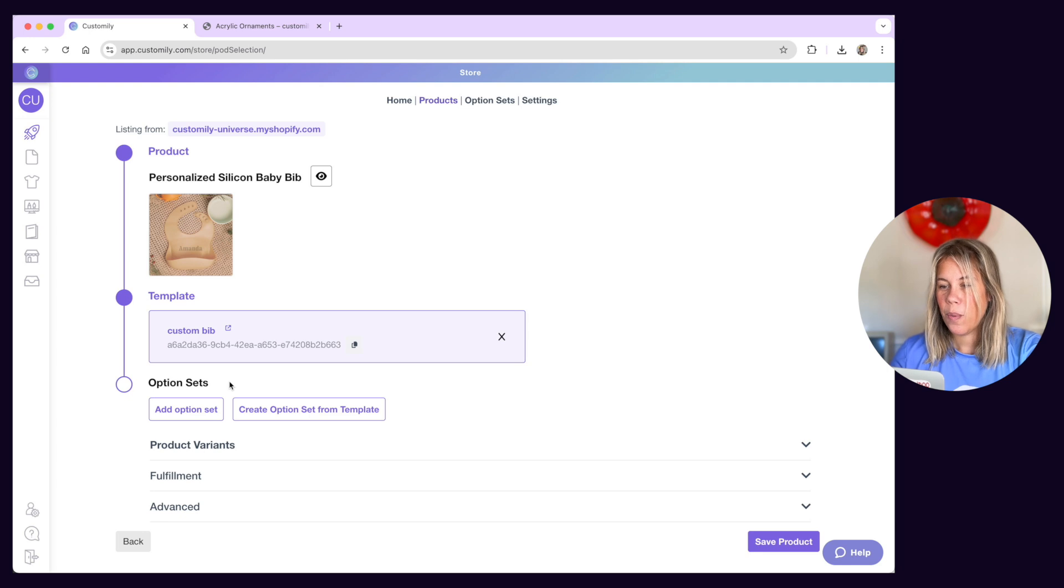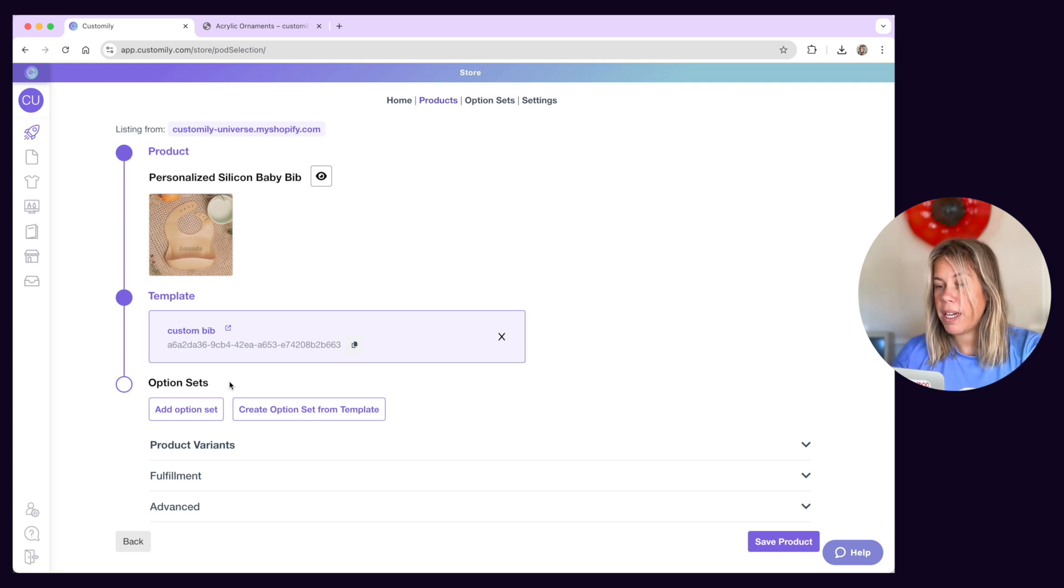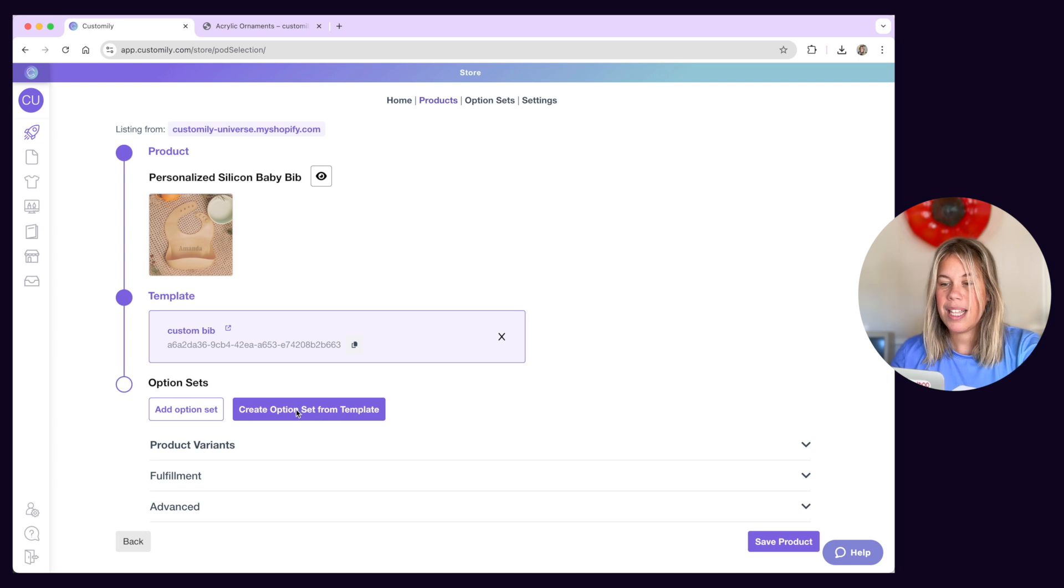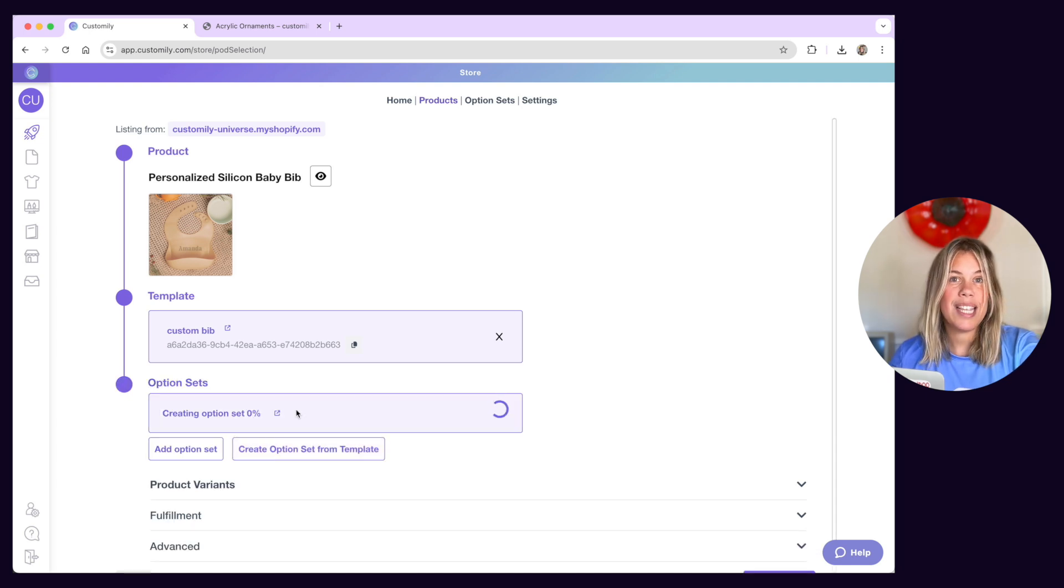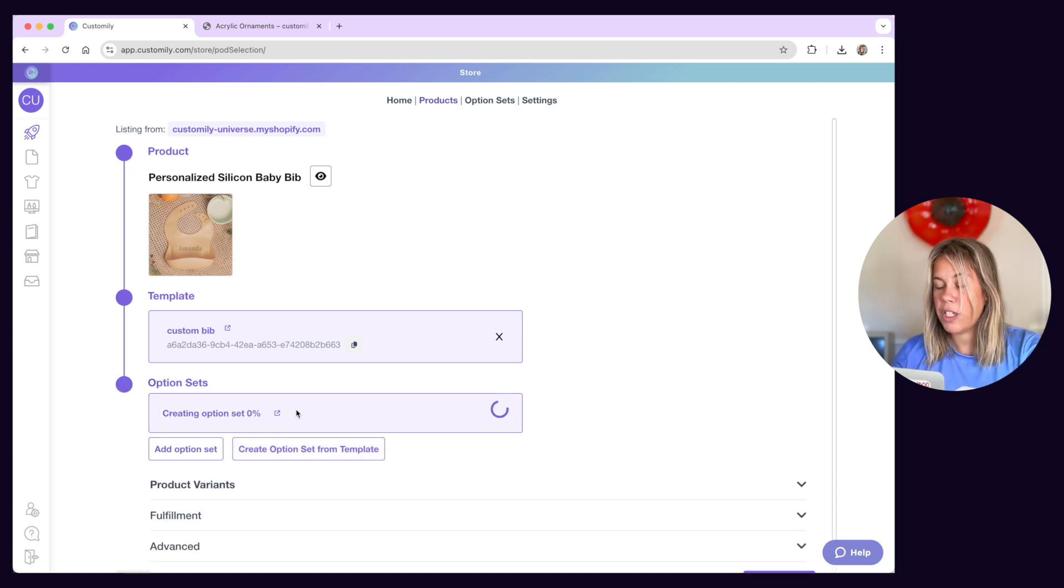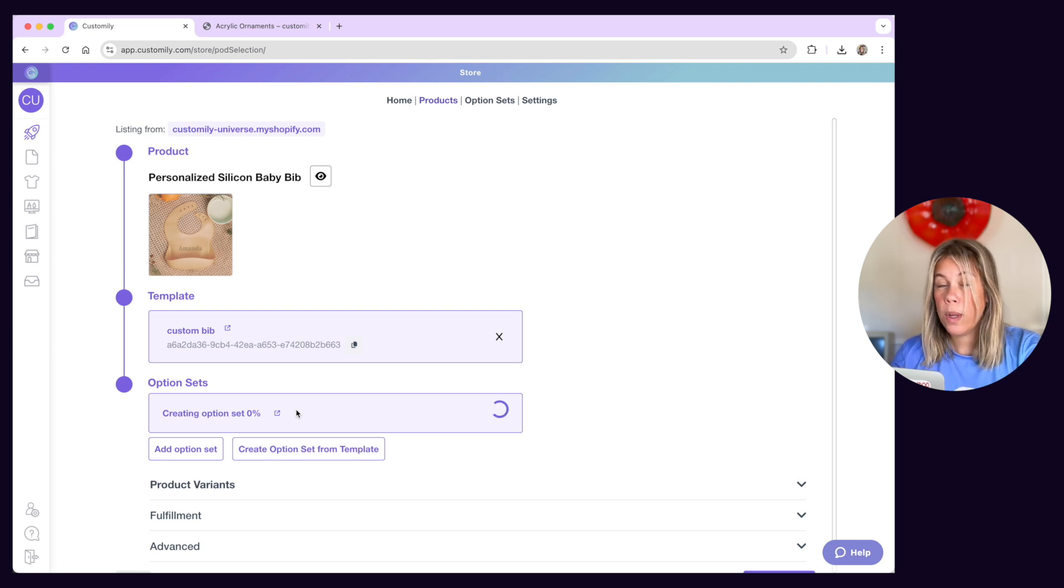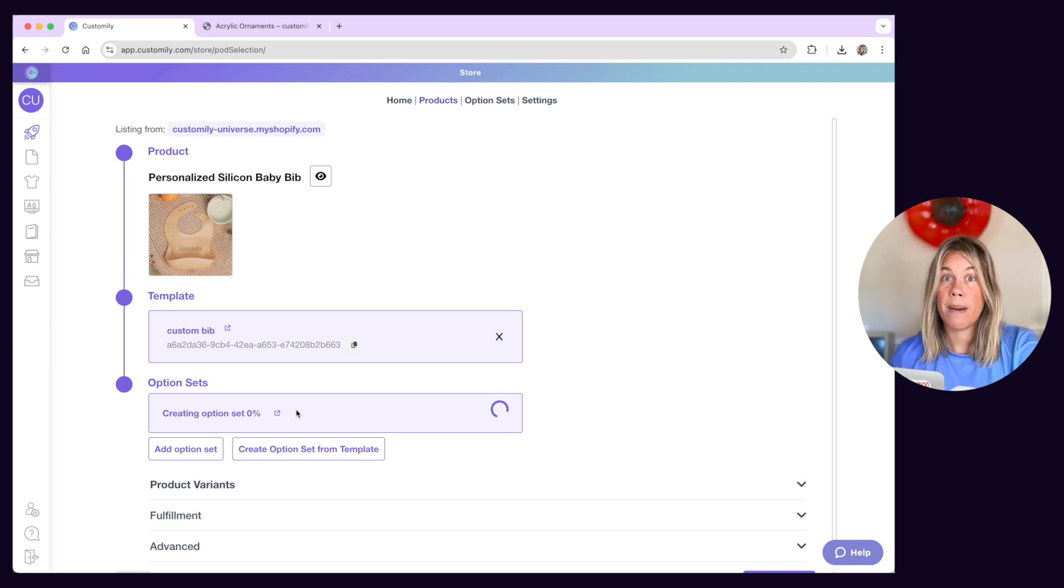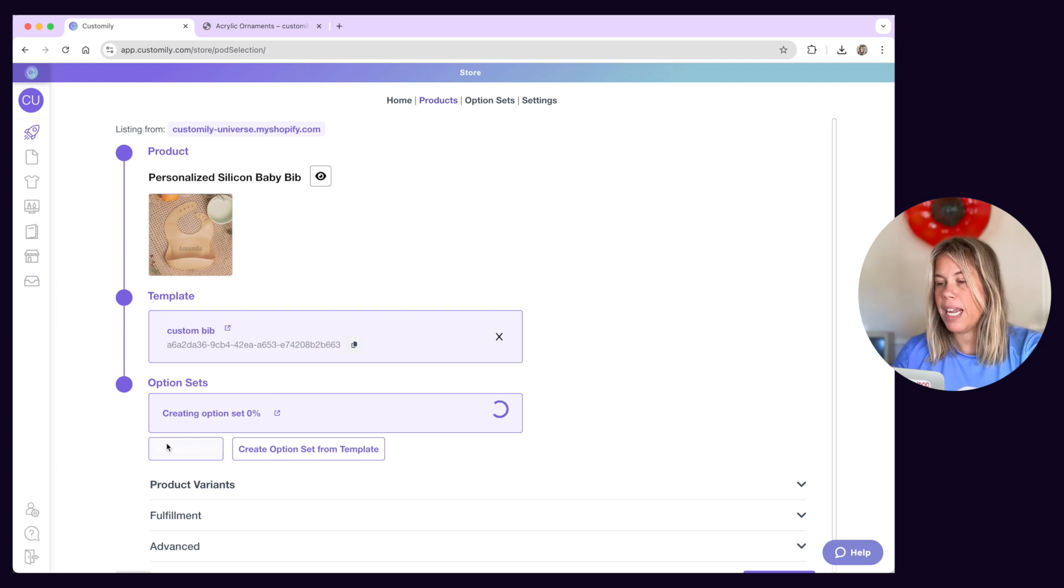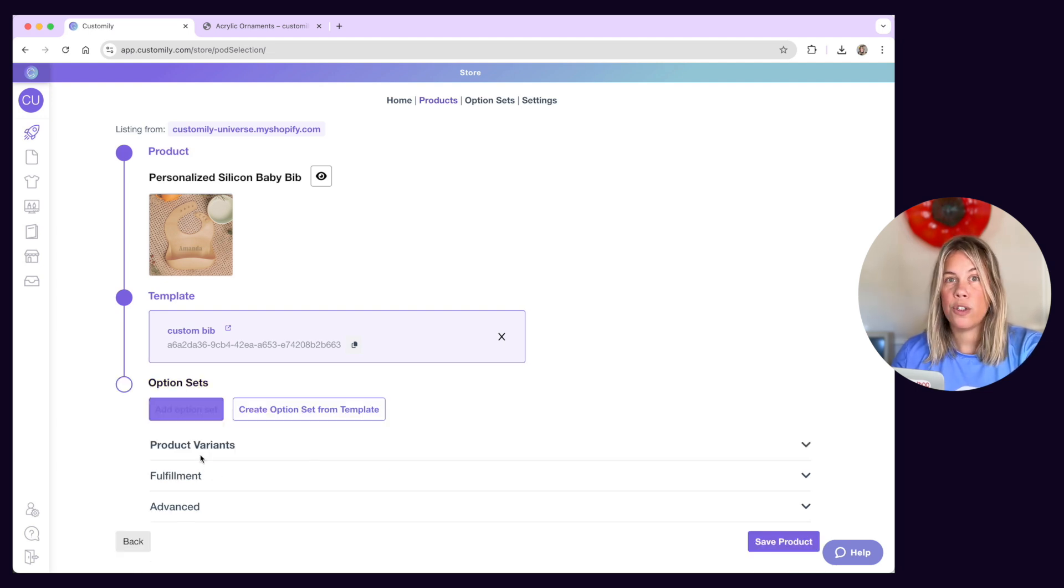When linking to a template, we recommend automatically creating the option set from the template. This is the easiest way to work and it will ensure all the options necessary to personalize your design will be created. If you are a more advanced user, you can always create an option set manually and then use it to link it to the product right here.